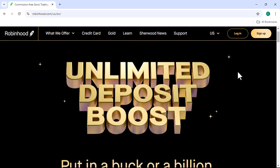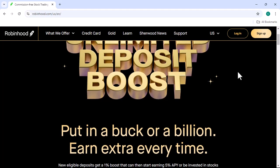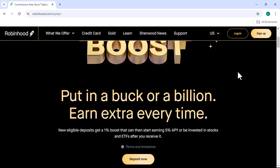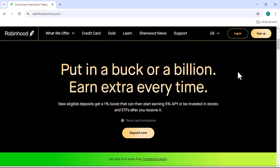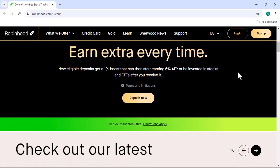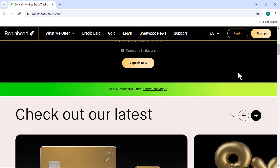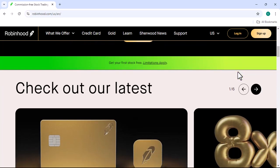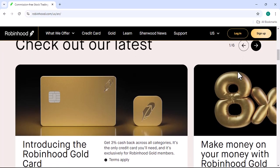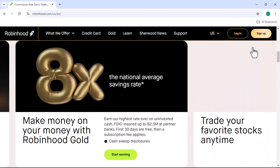Have you ever wanted to invest in stocks but felt overwhelmed by the complexity of traditional brokerage accounts? Well, fear no more. Today, we're going to dive into a simple yet powerful way to get started: Robinhood. Imagine a world where investing is as easy as ordering a pizza. That's the promise of Robinhood — a commission-free online brokerage platform designed to make investing accessible to everyone. But how do you actually open a Robinhood account? Let's break it down step by step.